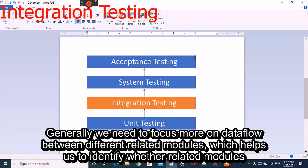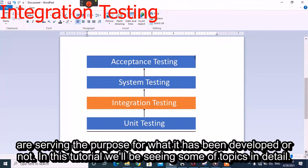We generally need to focus more on data flow between different related modules, which helps us to identify whether the related modules are serving the purpose for which they have been developed.